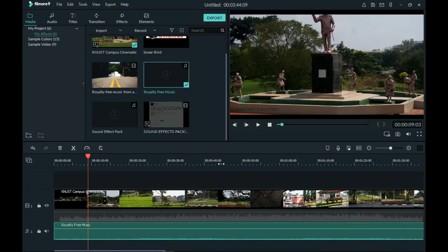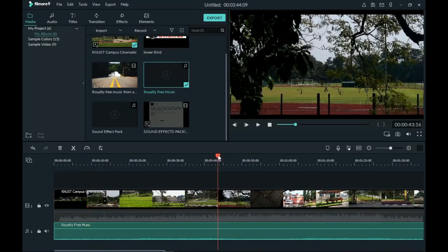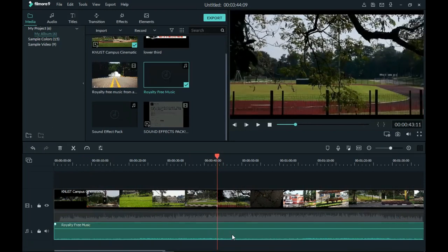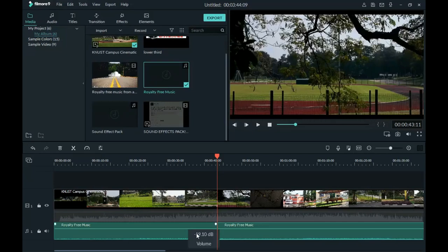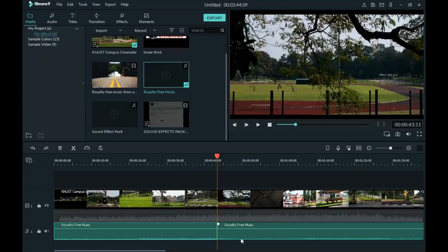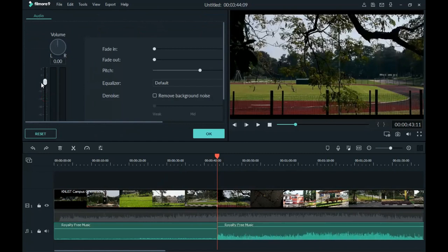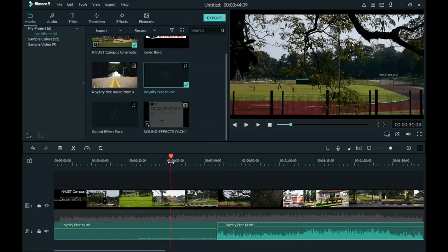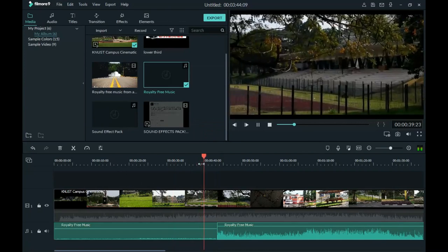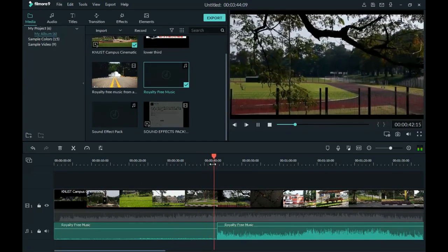To set different volume levels for different sections, when you get to a point where you are speaking or not speaking — for instance a section where I'm just showing footage — select the sound clip and press Ctrl+B, or use the split button on the toolbar. Now we have two separate clips: the part where we are talking and the part where we are not. Double-click on the non-speaking section and increase the volume there. When you play back, the volume transitions from small to large.